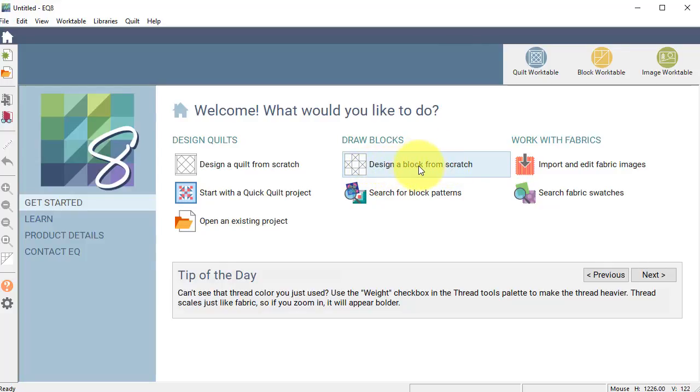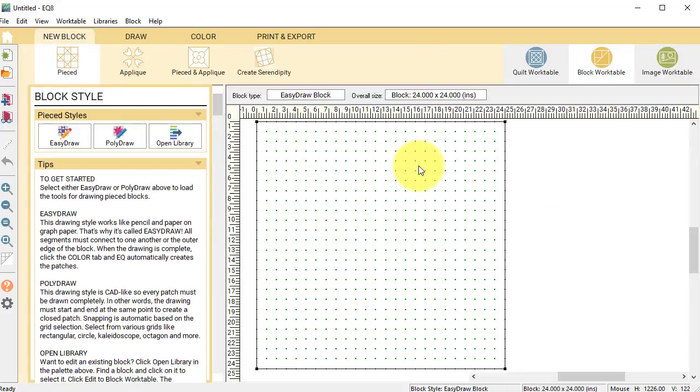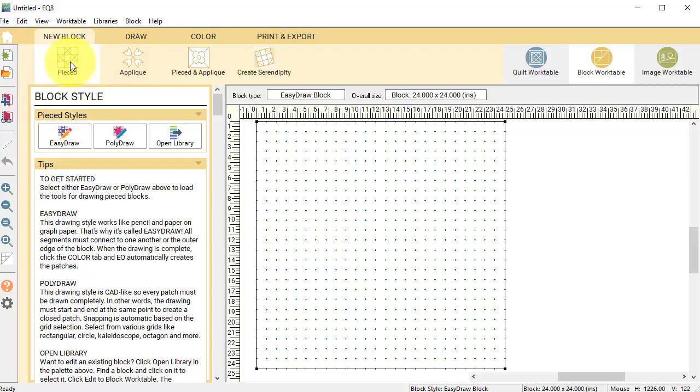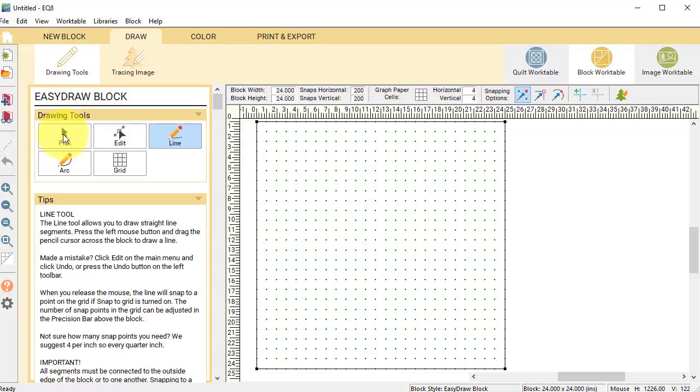And you'll notice that EQ is going to ask if it's Pieced or Appliqué. I'm going to select Pieced, and then it's going to ask the Style. I'm going to select Easy Draw for this one. Now once I do this, notice that it goes over to the Draw tab. There are drawing tools and a tracing image.